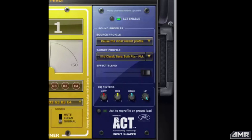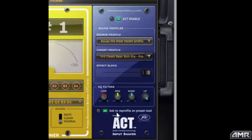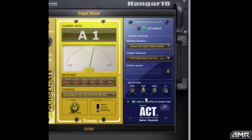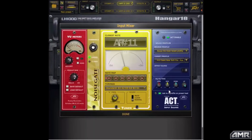Down at the bottom you'll see a button that says 'ask to reprofile on preset load.' If you create a preset using the input ACT module and save it with this button engaged, whenever you load that preset again it's going to ask you if you want to reprofile or use an existing profile you've already created. This is useful if you have a lot of instruments — when you load that preset again you may be using a different instrument, so it reminds you that you'd need to either reprofile that instrument or choose a profile you've already created for it.